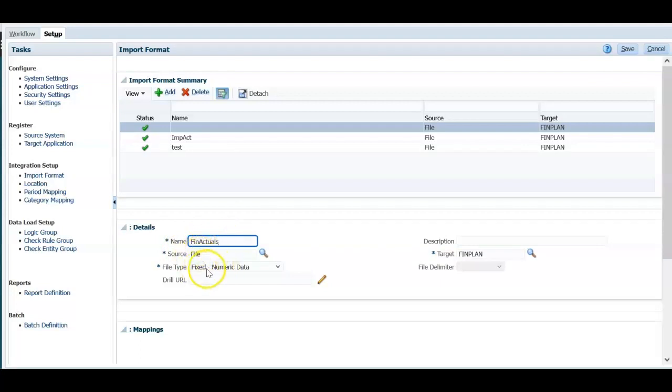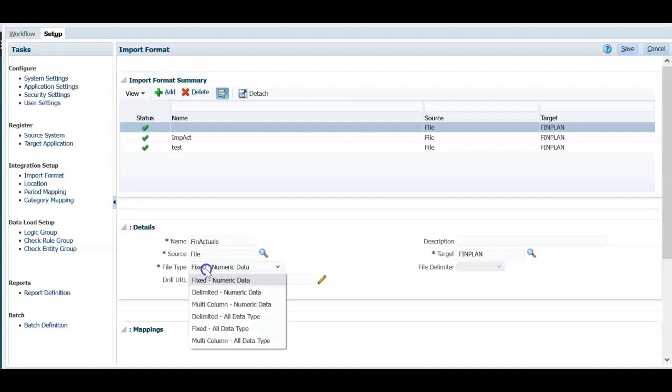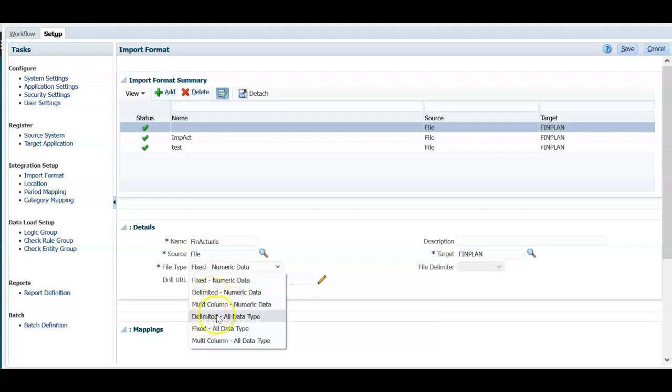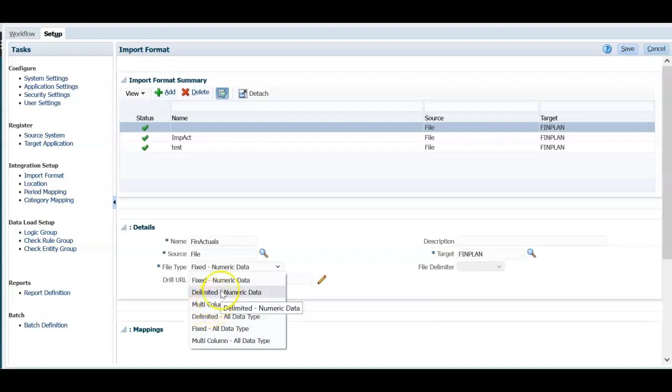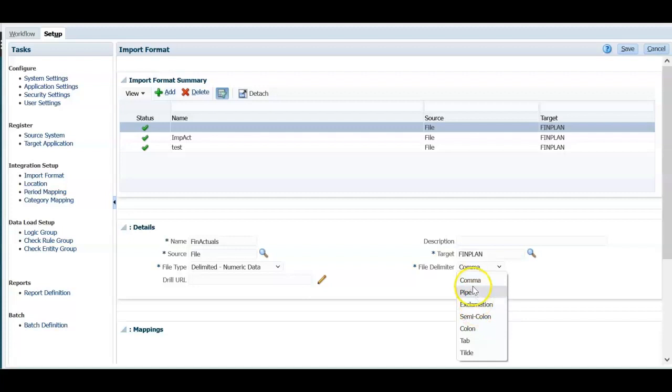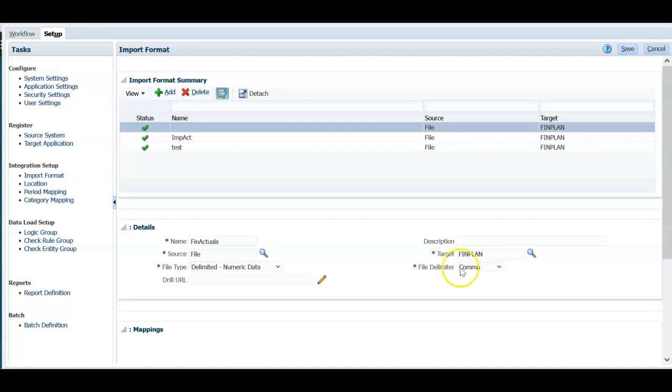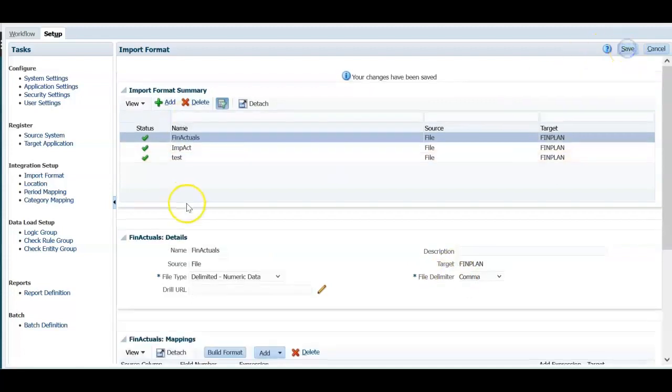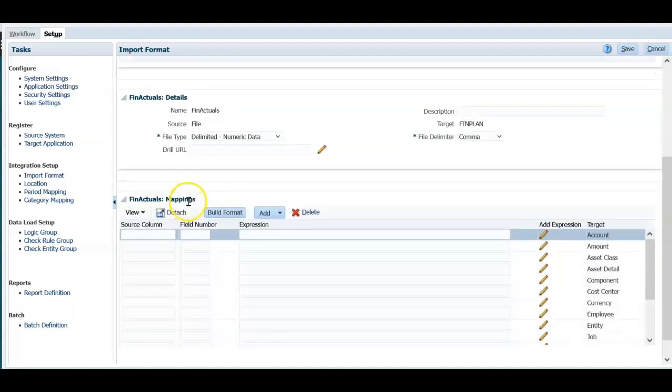File type, if you know that all fields are fixed width, then you have to select fixed numeric data, delimited. If the file is delimited type, you can select this. Let's select delimited numeric data. Then we can see this option multi-column in next session. I am selecting delimited numeric data here and what is the file delimiter, whether it is comma delimiter. So select appropriate delimiter. My file type is CSV file. I am selecting comma delimiter and let's save this. The import format is defined now.